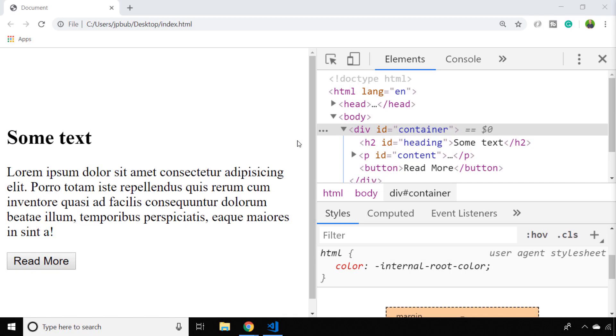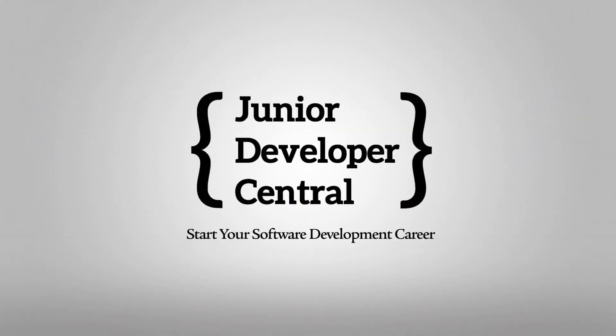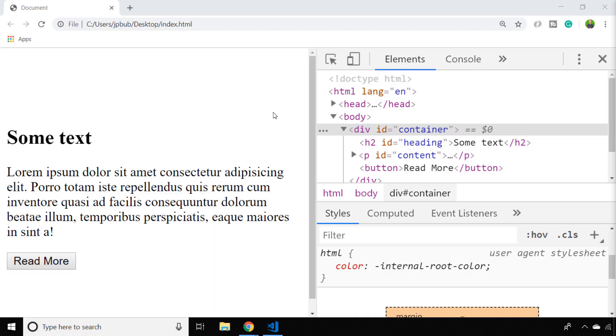In this video we're going to look at how to append HTML with JavaScript. You might have times when you need to insert new HTML into your document but want to be careful to preserve the existing content that's there.